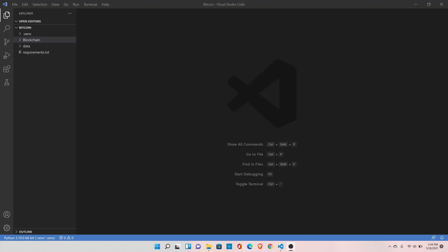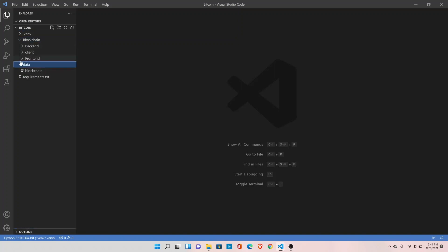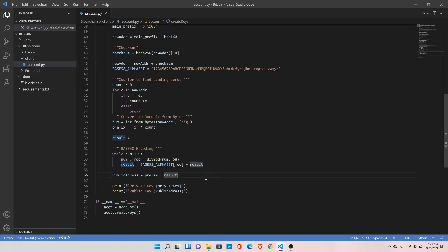The next topic is how to create and sign transactions, but before we jump to that topic we need to take care of one thing first. If you remember, we created the account class. We are not writing the public and private key anywhere, so since we are going to sign the transaction, instead of keeping track of our private and public key manually, it's better to write it to a file.